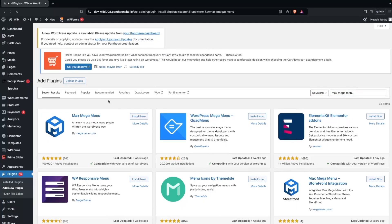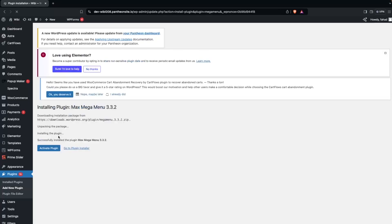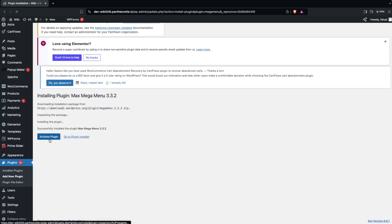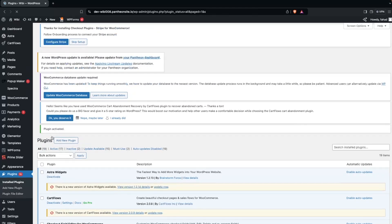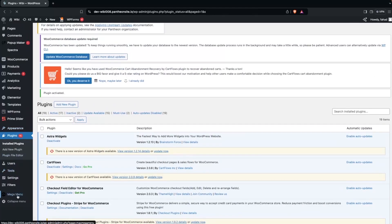As you can see, Max Mega Menu appears at the top of the search results. Install it, then click Activate Plugin. The Max Mega Menu plugin is now activated, and you can also see a Mega Menu option in the sidebar.